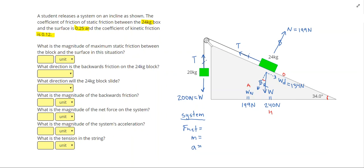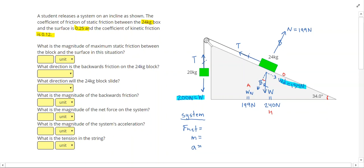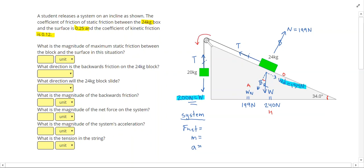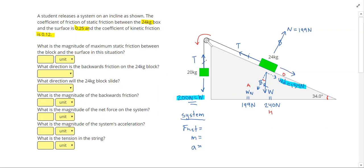I haven't drawn friction yet because I don't know what direction it's acting in. But I'm left with the weight of my hanging mass and the downhill weight component of my box on the incline. Even though 24 kilograms is more than 20 kilograms, when I look at the forces that don't balance out, it's the 200 newtons that's larger than 134 newtons. So my system is trying to move such that my box is trying to go up the hill, which means friction is going to be down the hill.